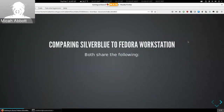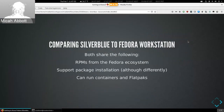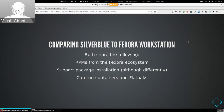Let's compare Silverblue to a traditional Fedora Workstation. They share similarities: both use the same RPMs from the Fedora ecosystem, both support package installation — so you can do the equivalent of a dnf install on Silverblue although the mechanism is slightly different — and they both have the ability to run containers and Flatpaks. Whereas in Fedora Workstation you'd have to install those tools after the fact, in Silverblue we ship them out of the box.